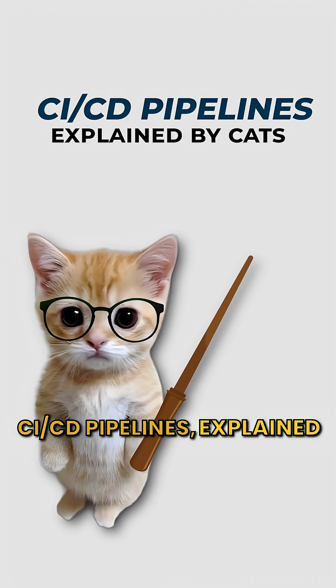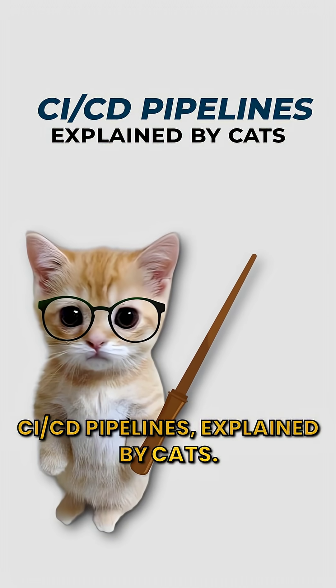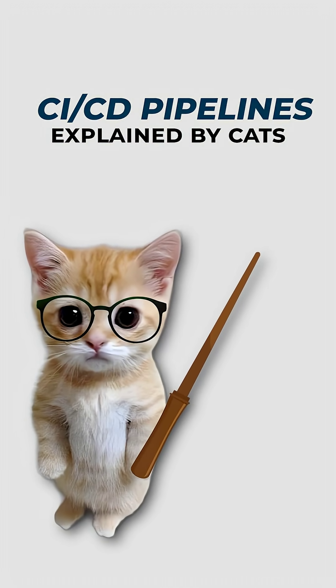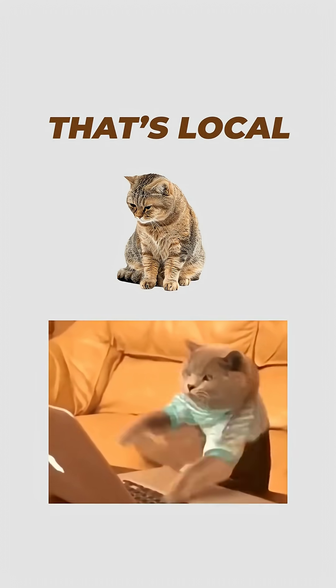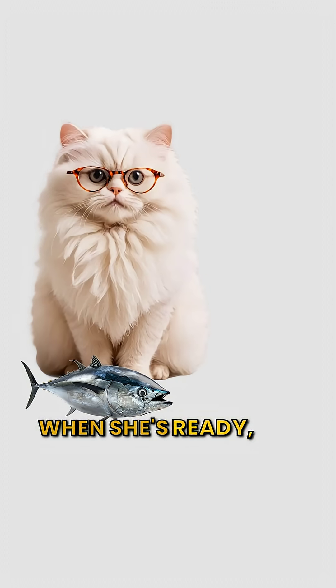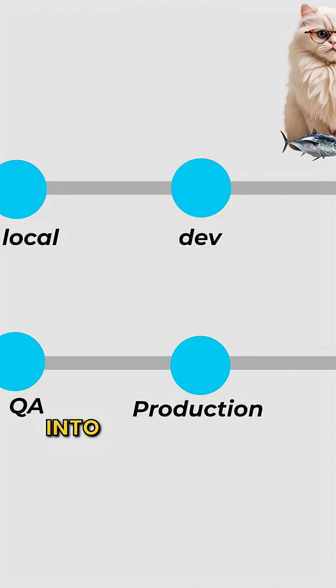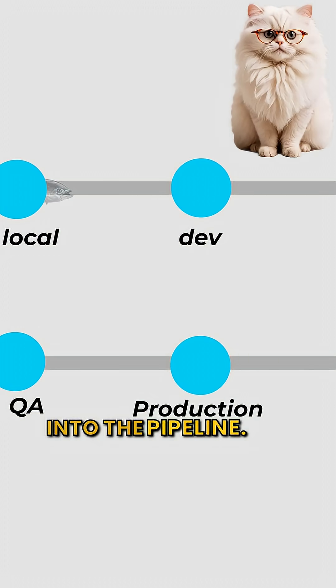CICD pipelines explained by cats. Kitty codes on her laptop. That's local. When she's ready, she pushes her code into the pipeline.